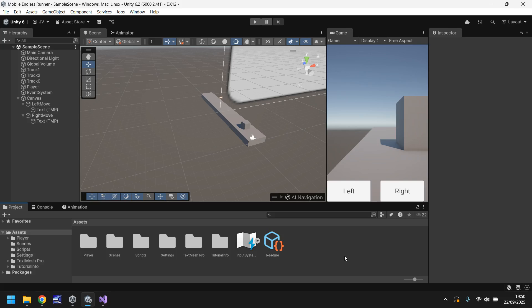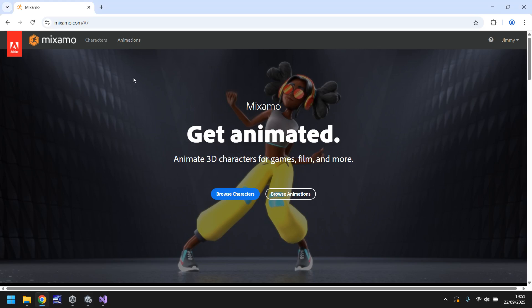Right now our player is quite literally just a cube, and what we're going to do in this tutorial is explore something created by Adobe. We're going to head to mixamo.com — you need to create a free Adobe account, or just sign in if you already have one. This website is a really quick and easy way to download models and animations.